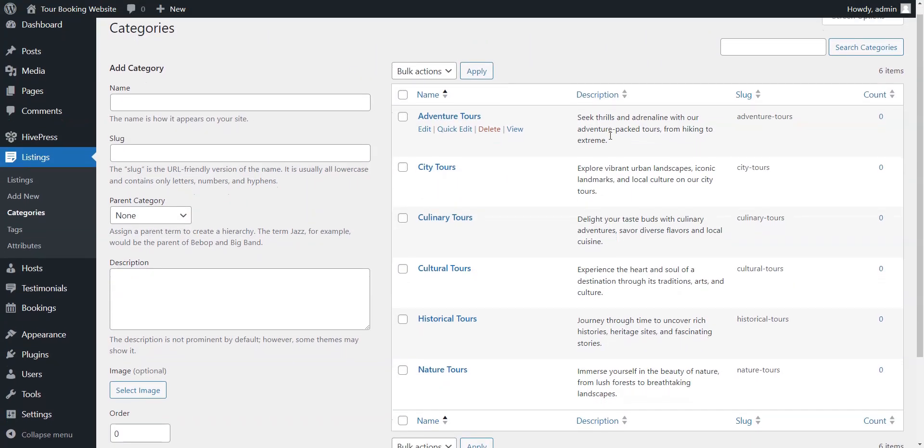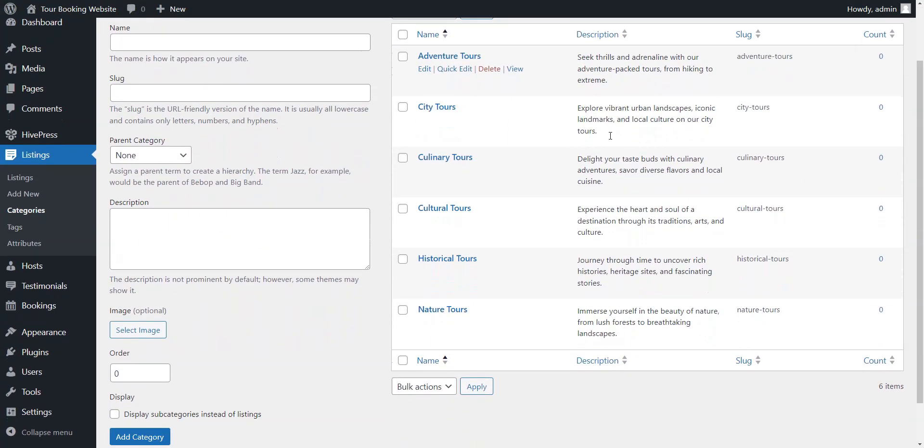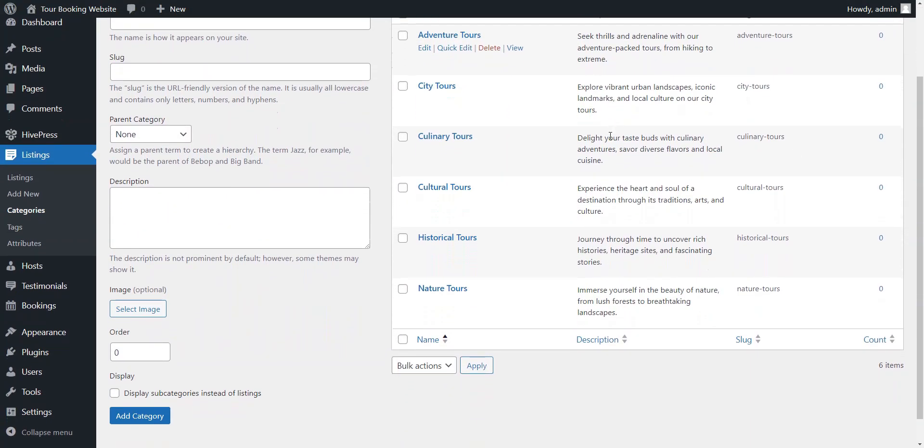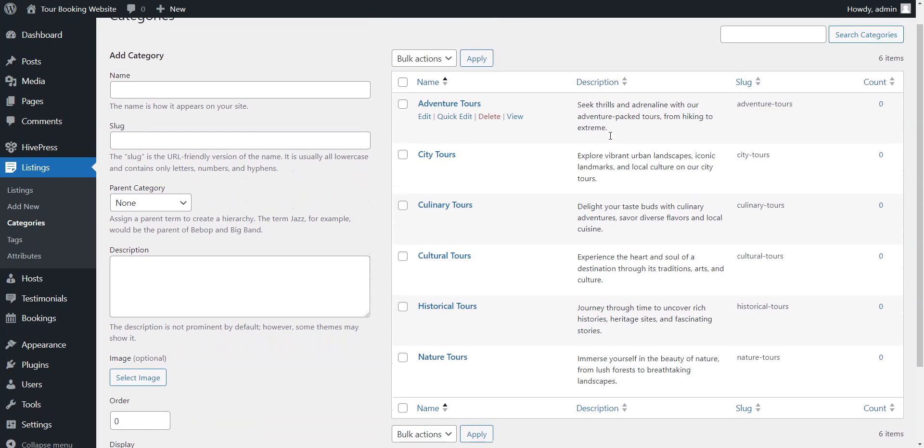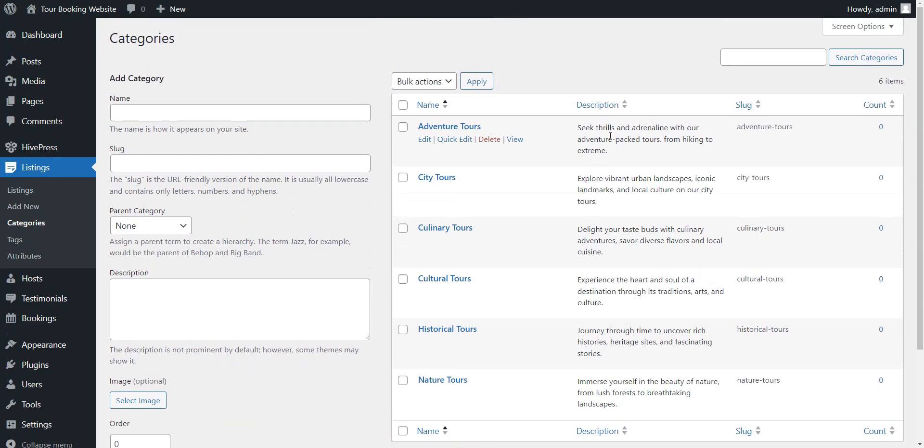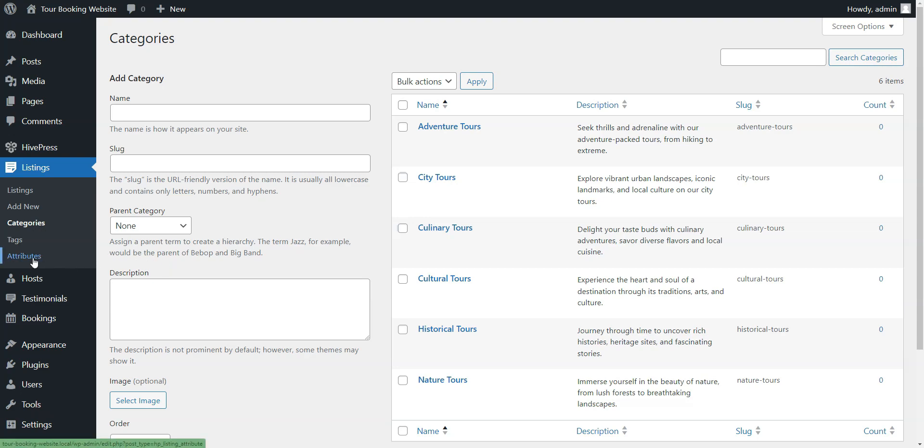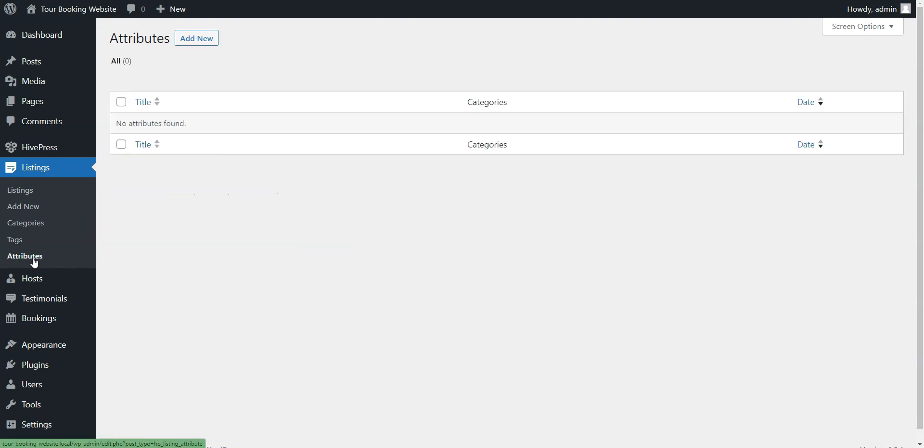Once you add listing categories, you have to create some custom listing fields. Since HivePress has no hard-coded fields, you can create different fields and search filters according to your website needs. For example, let's add the Price field to show the price of each tour. Navigate to the Listings, Attributes section, and click Add New.